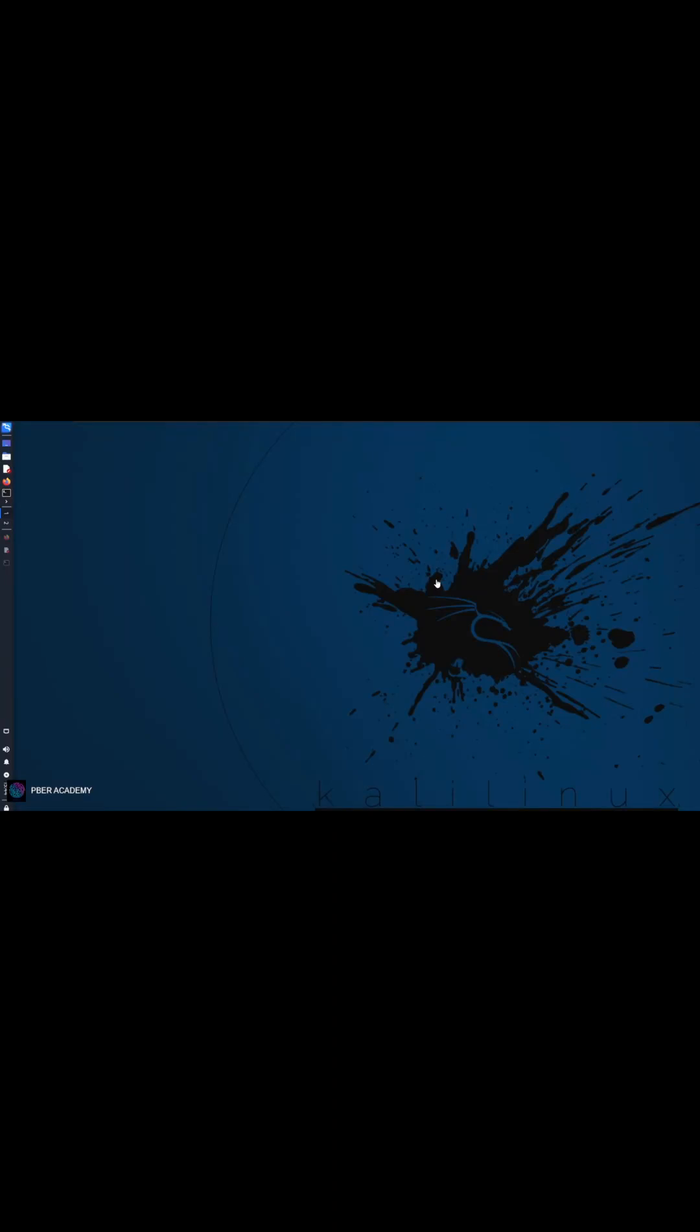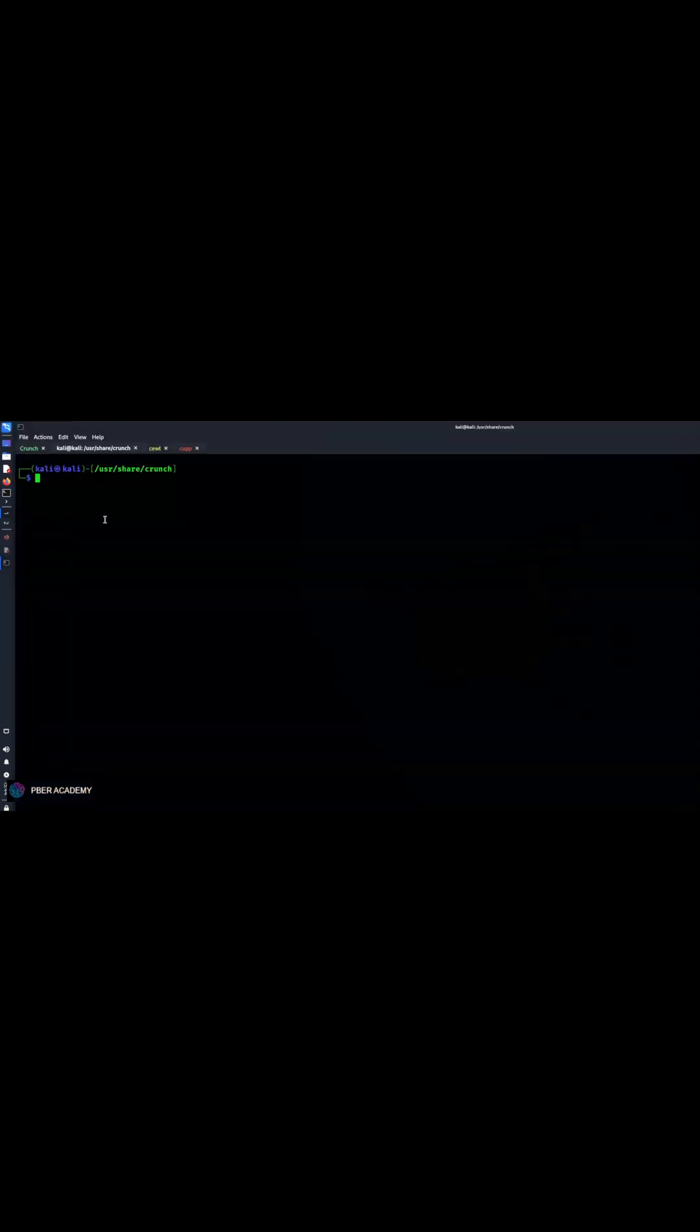In this video I'm just going to show you how to create a custom word list like a hacker. We are going to use a tool called Crunch. Crunch is actually inbuilt with Kali, basically it's pre-installed and comes with Kali Linux so you don't need to go and install it.